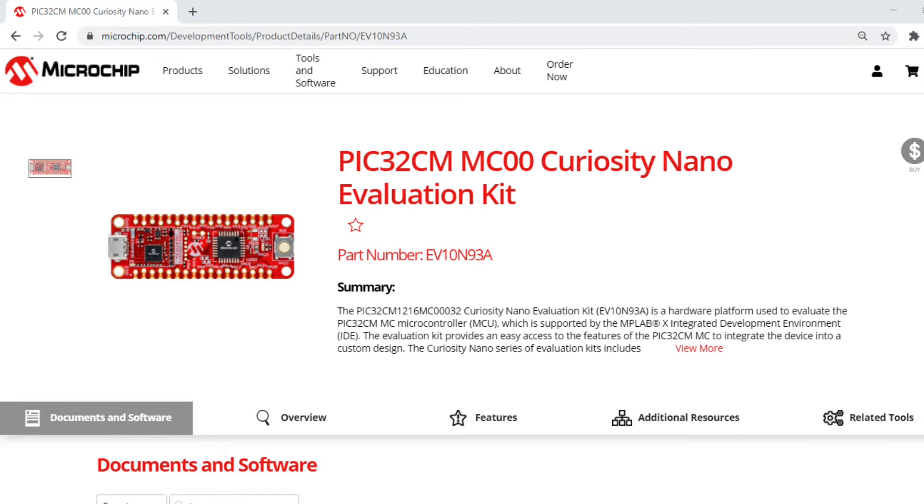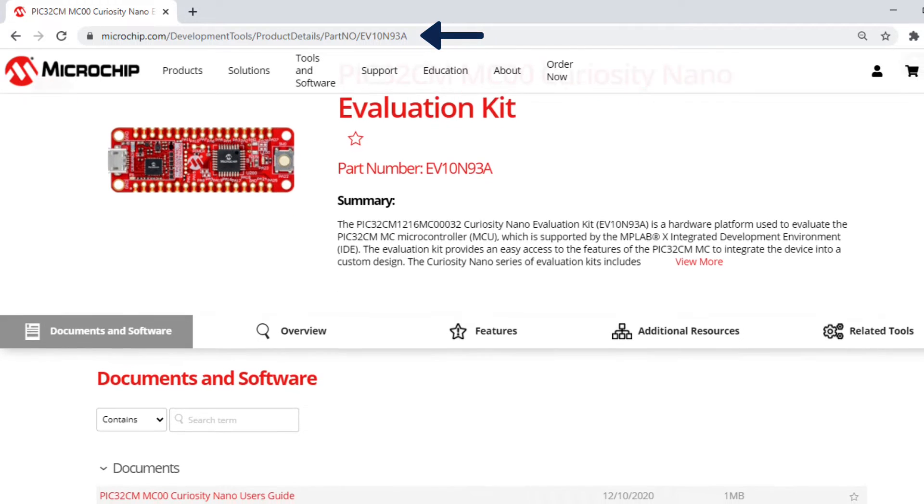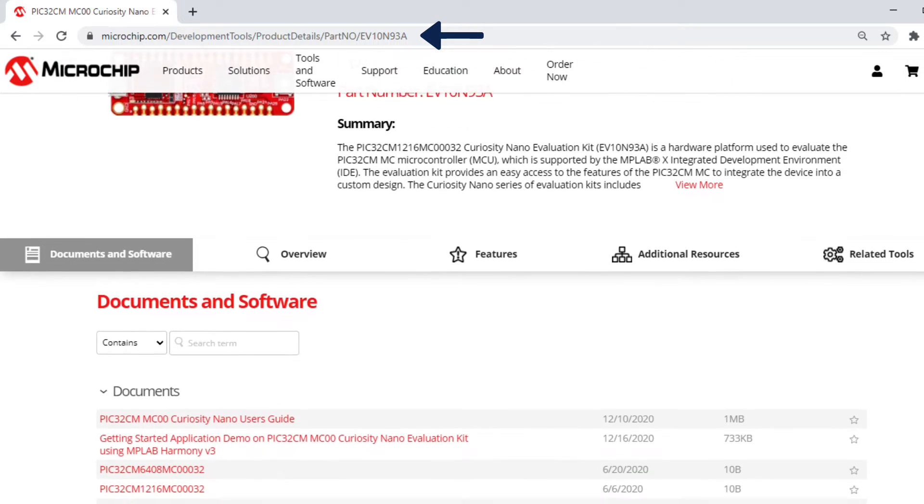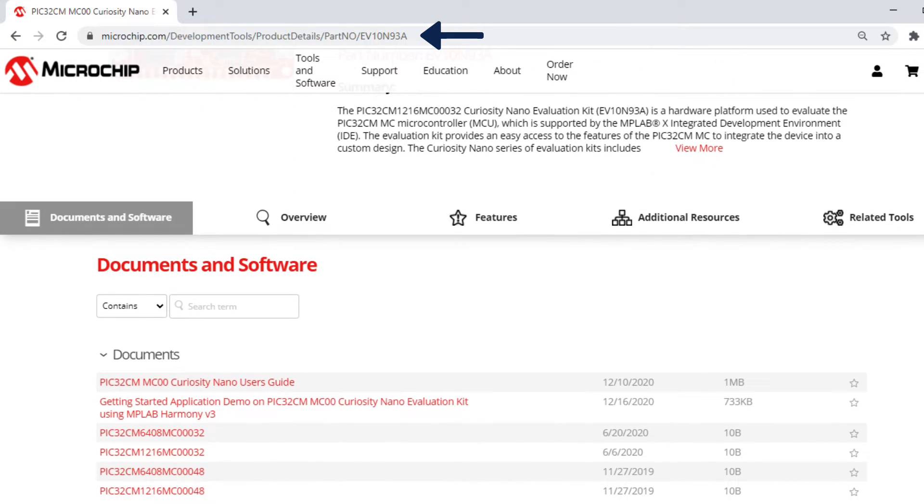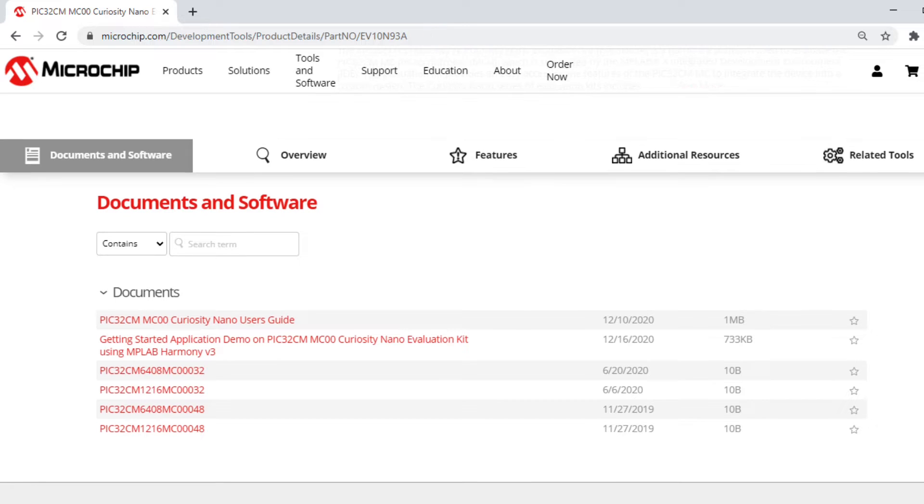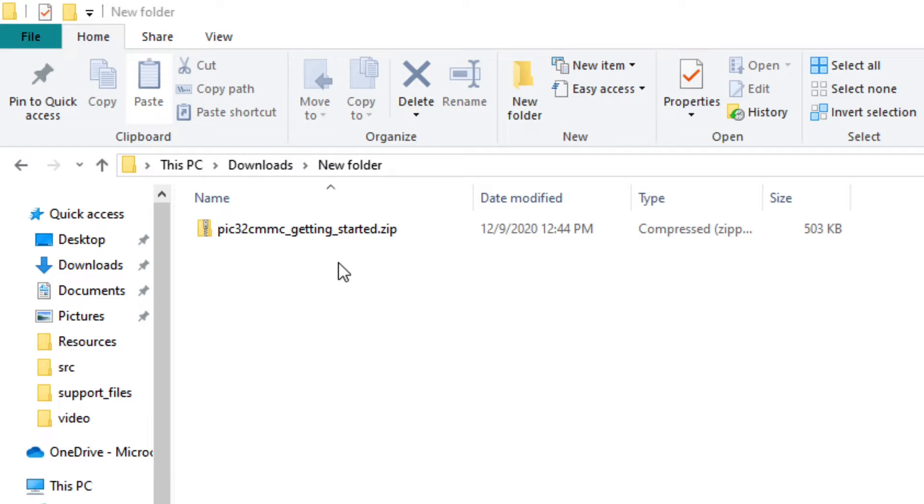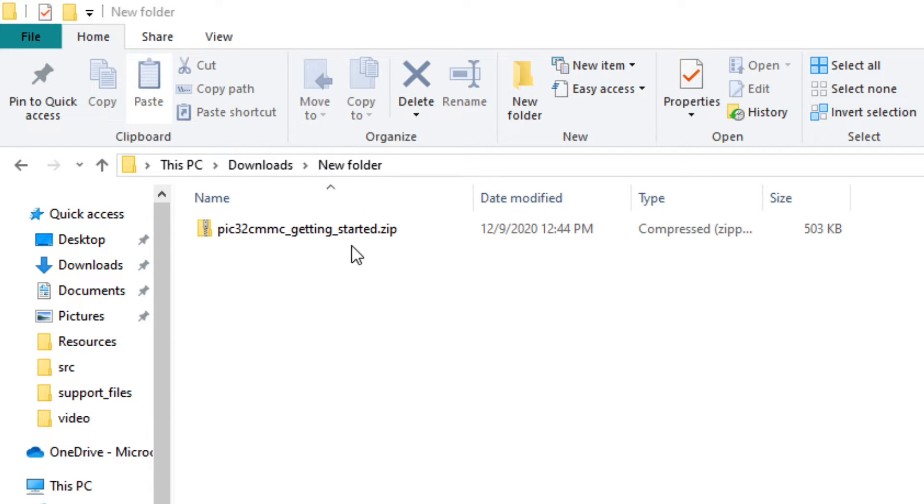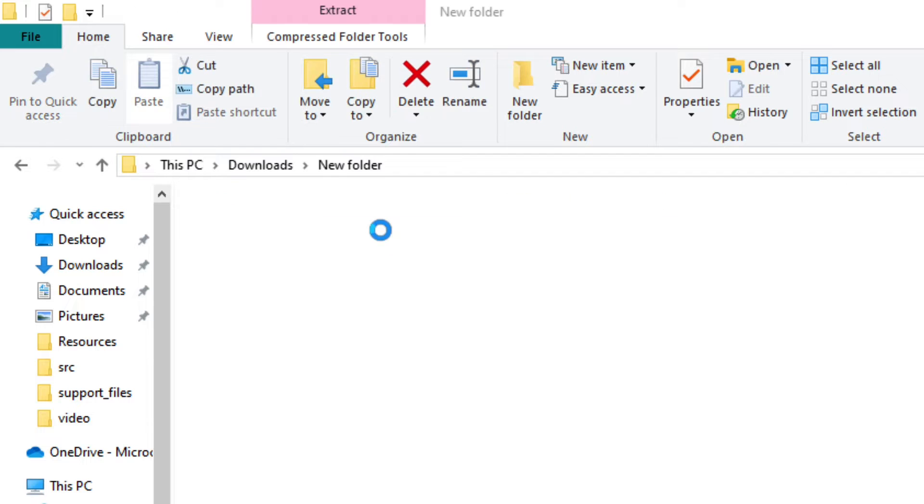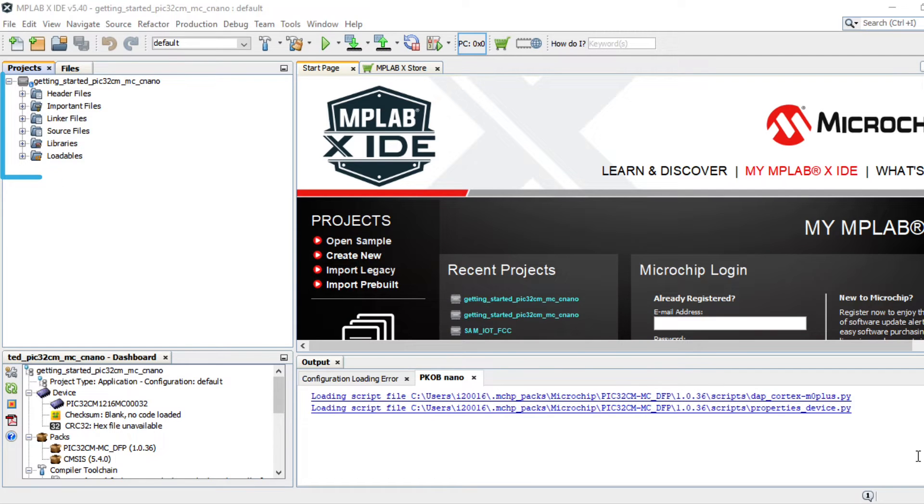To get started developing applications on this board, open the PIC32CMMC00 Nano Evaluation Kit webpage and download the Getting Started Demo Project. The PIC32CMMC00 getting started zip file has the demo firmware and you can extract it from there. Open the project in MPLAB XIDE.